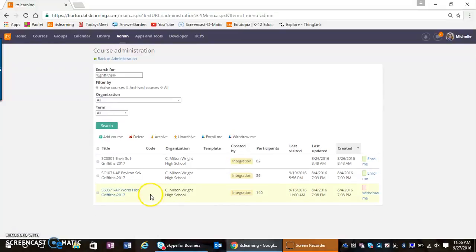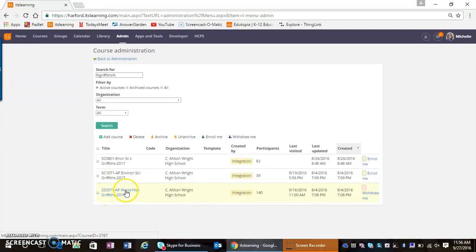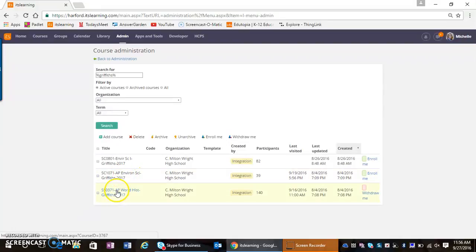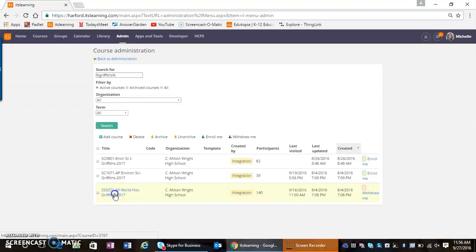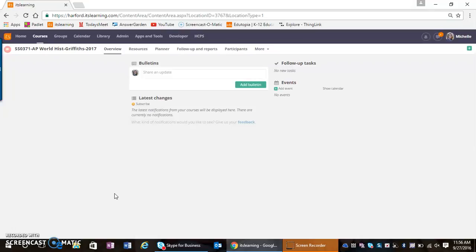Once I do that, notice the difference between a course that I am enrolled in and one that I'm not enrolled in. I can actually go into this course because now this has become a blue hyperlink. When I click the blue hyperlink, I'm dropped directly into that teacher's course.